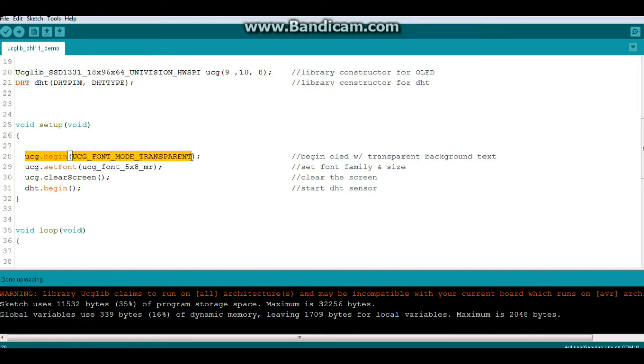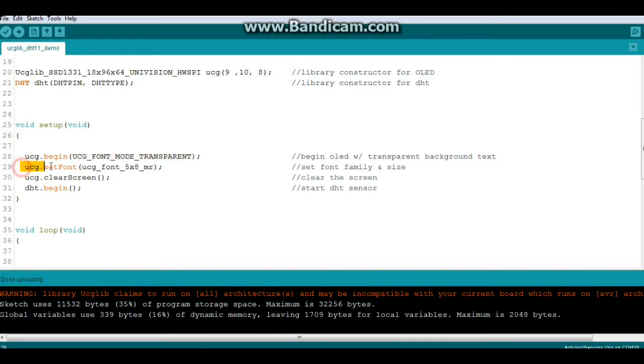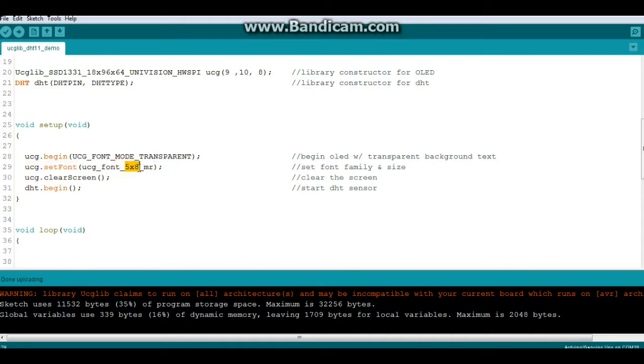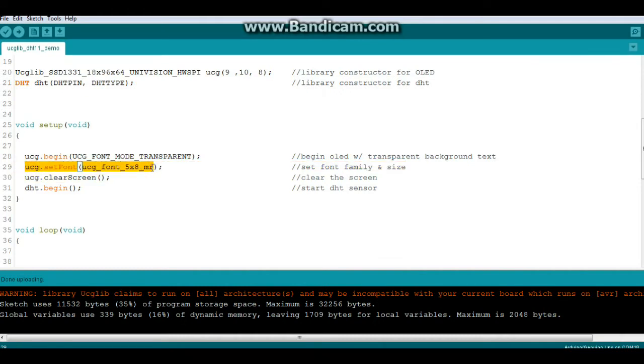Transparent - you have a couple choices here, transparent or solid. It deals with the background of the font, you definitely want transparent. And then UCG set font. Now instead of just being able to set the font size, this has separate fonts. So this is a five by eight font, so you have to every time you want to change font size you're going to have to use a whole new set font command with this argument here, setup for whatever font you want.